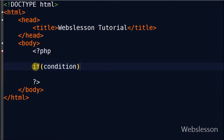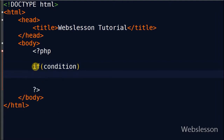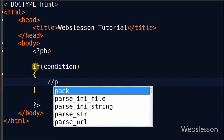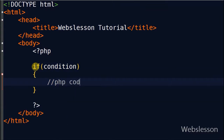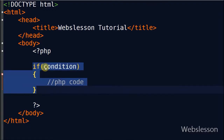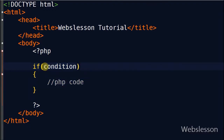I write the if statement with two brackets and two curly brackets. In the brackets simply write the condition which you want to check, and in the curly brackets simply write PHP code. If the above condition is true, then this code will run.